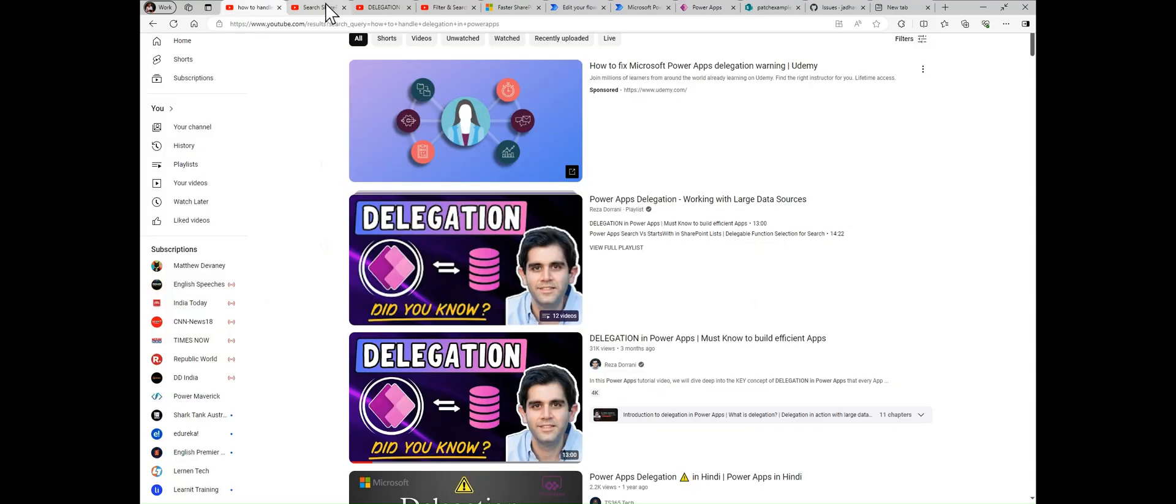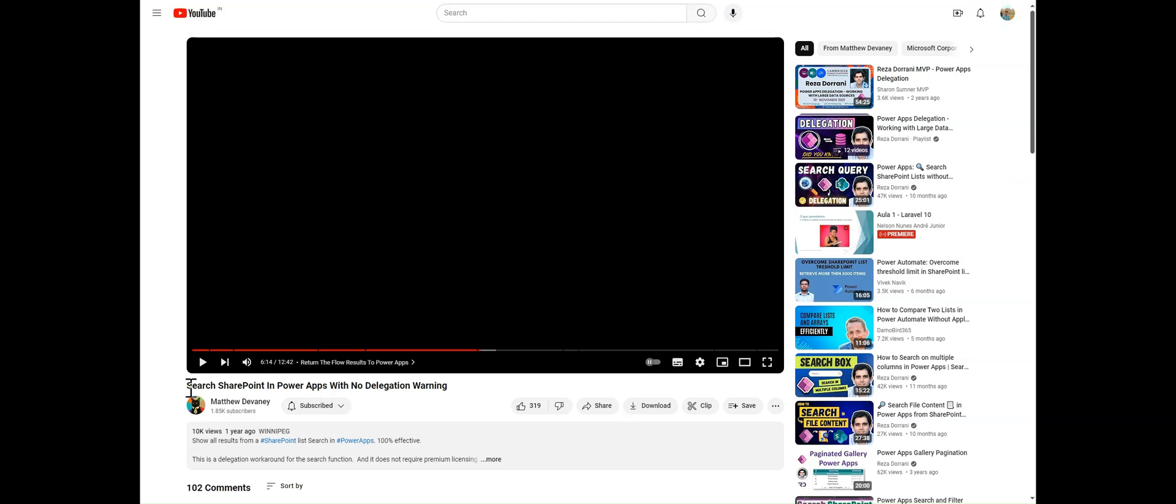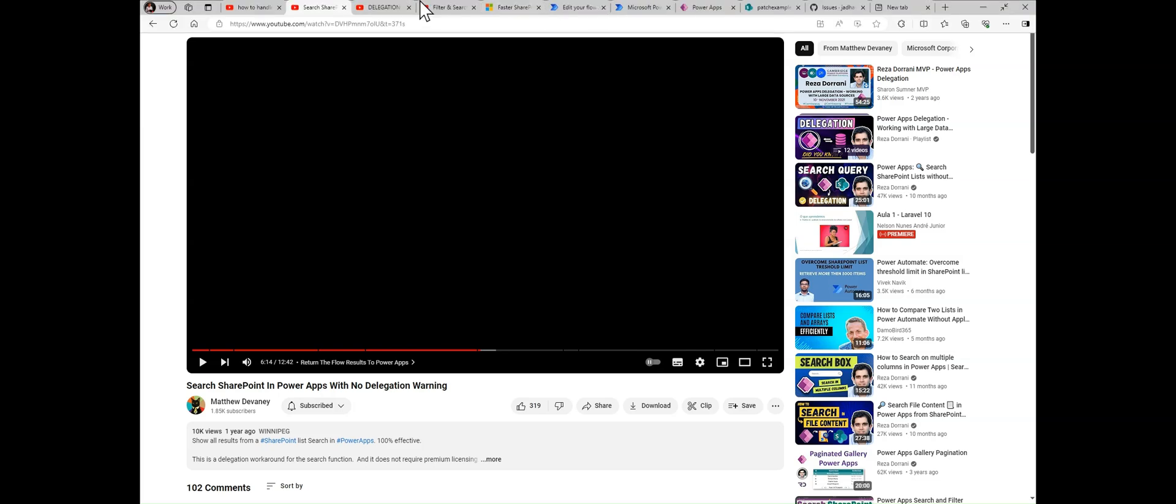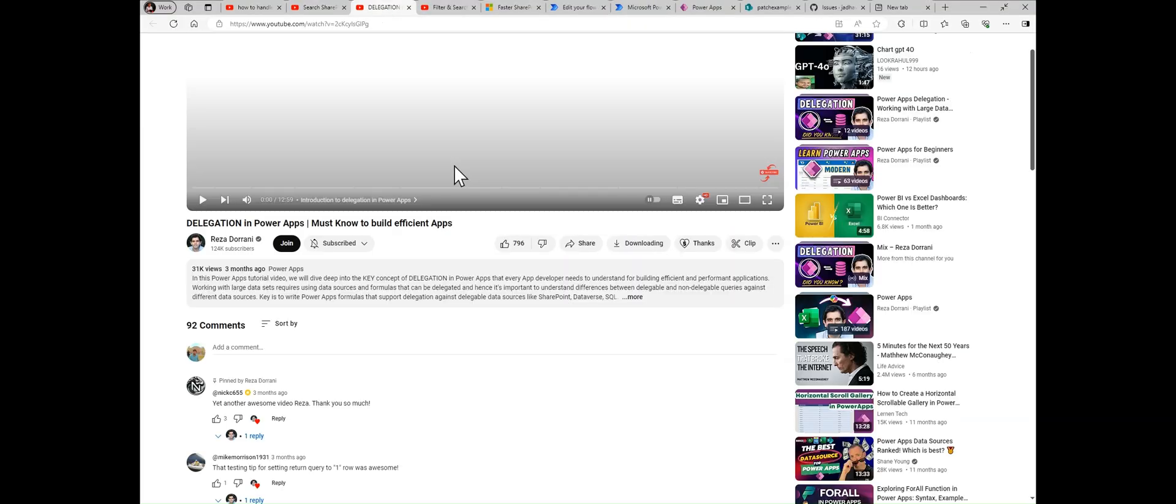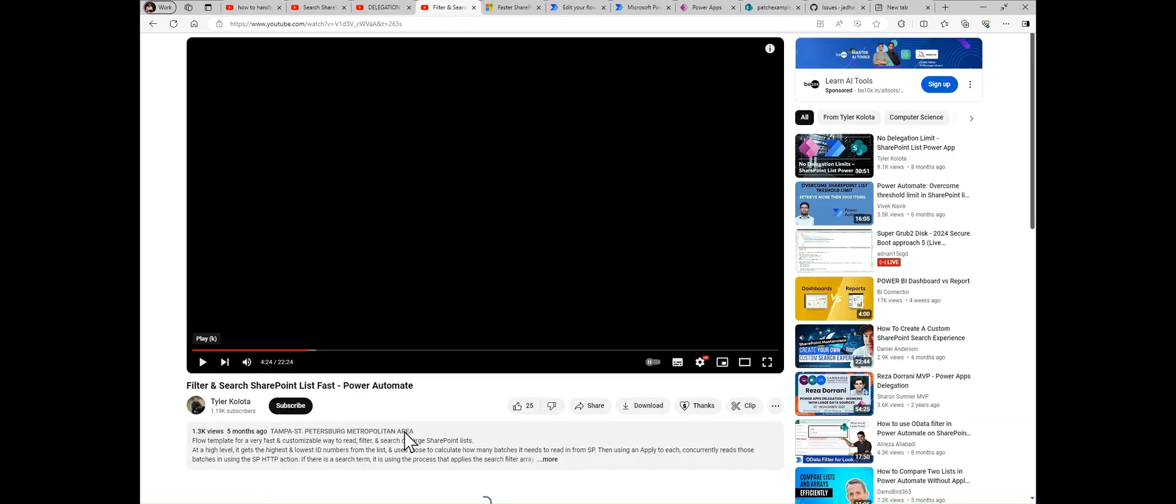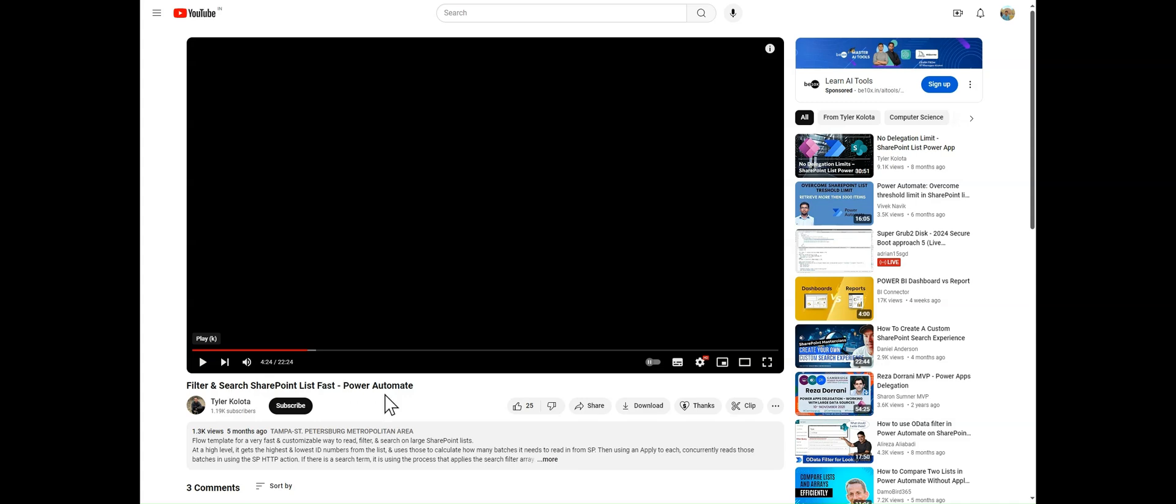Let me showcase you. This is one more concept. If you have to search in your PowerApps, this is one more excellent video from Matthew Devaney: Search in SharePoint in PowerApps without delegation warning. You can use this approach to search in your SharePoint. Now we have one more solution that is available on the internet.